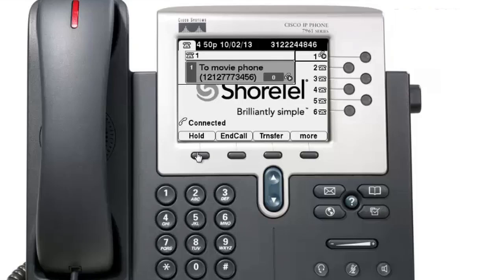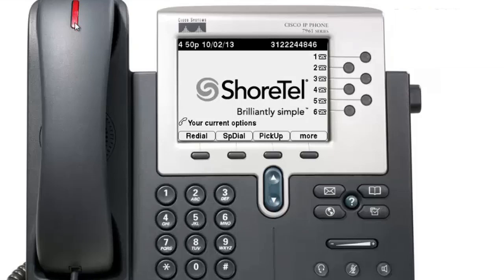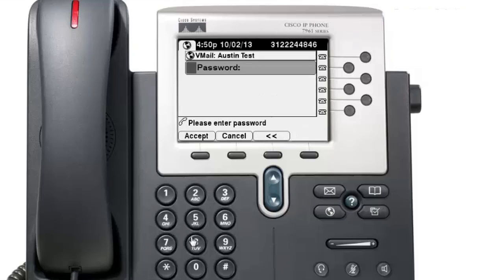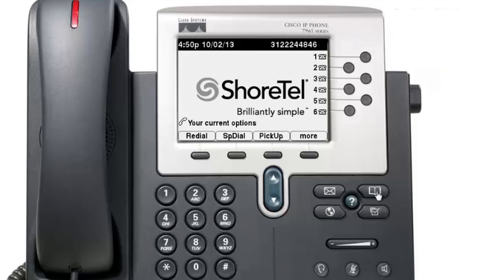When the light on top of your handset is highlighted in red, that means you have a personal voicemail. To access it, select the message button — the envelope icon — and enter your voicemail password. If you don't know your voicemail password, contact your administrator.